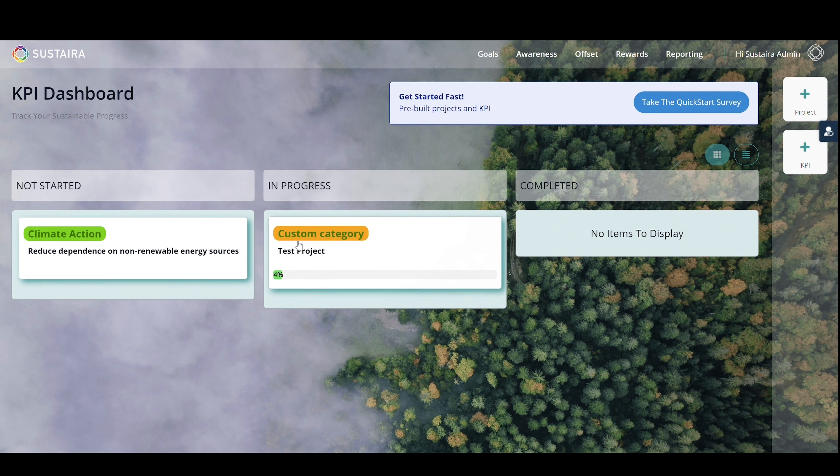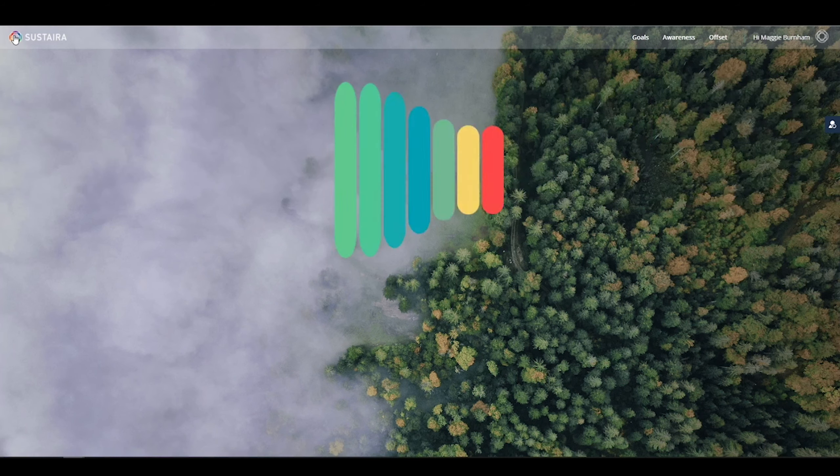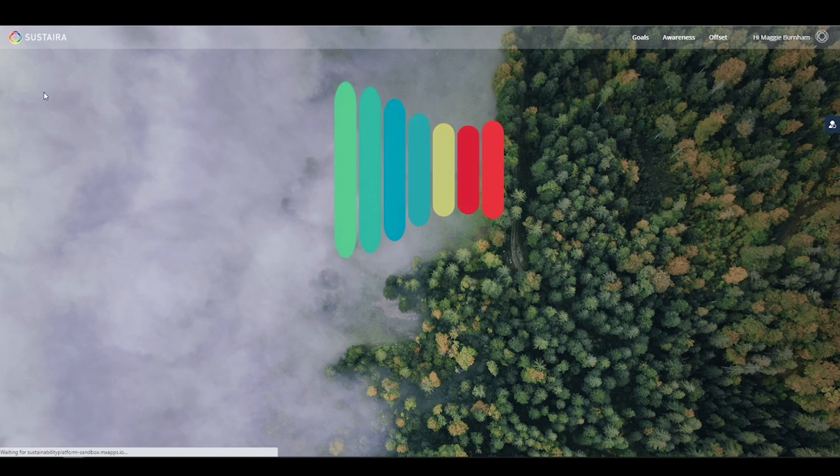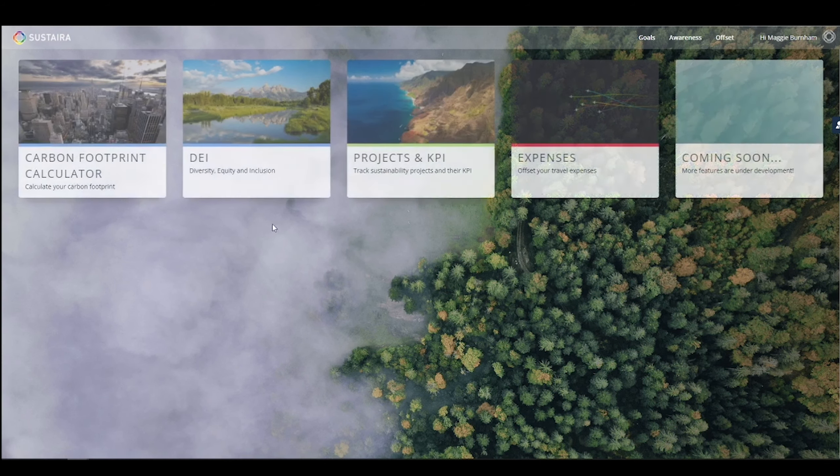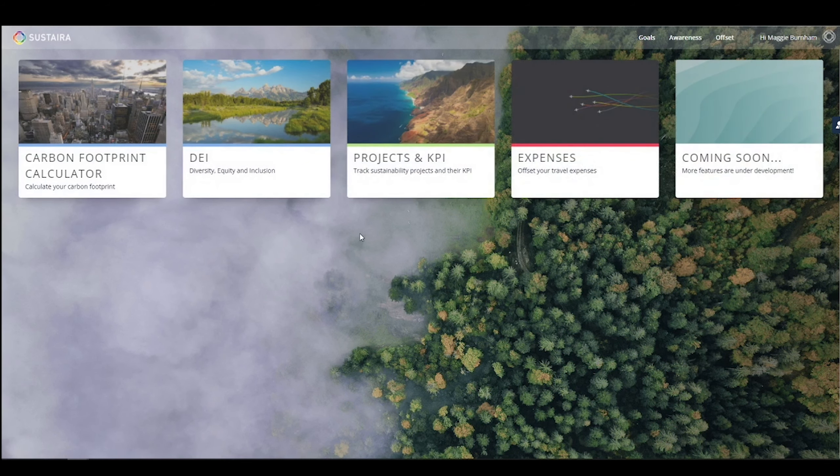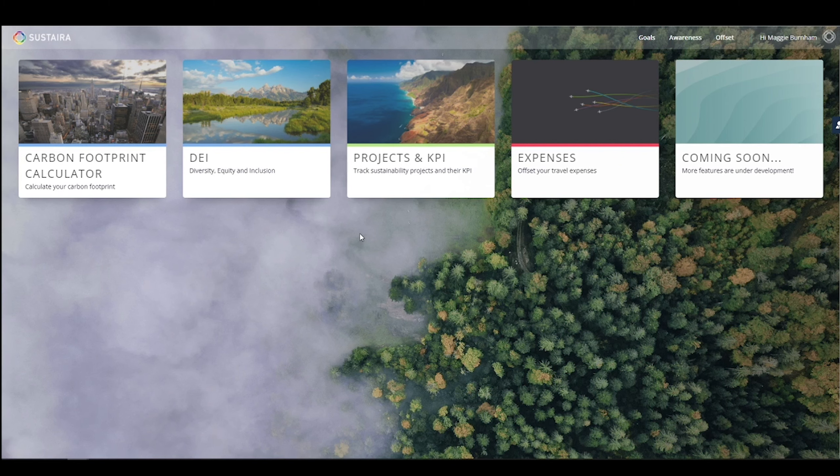Finishing up with our sustainability goals and KPI tracker, let's return to the dashboard. Now, I won't dive into great detail here just yet. You'll have to check out our other demo videos to learn a little bit more, but I want to briefly show you a couple more templates.